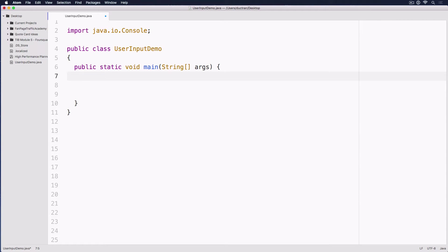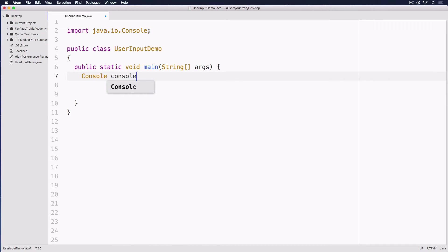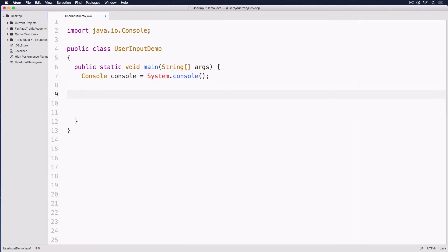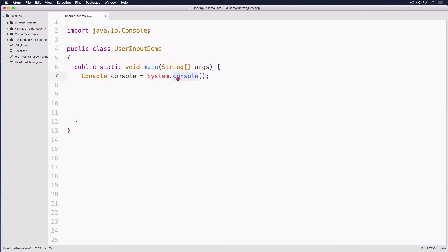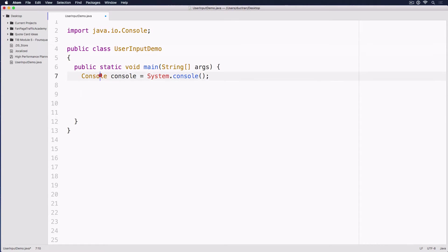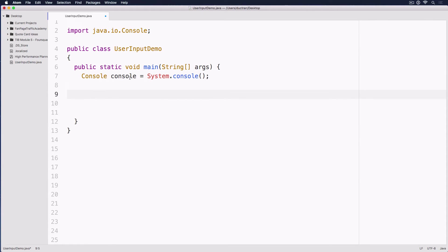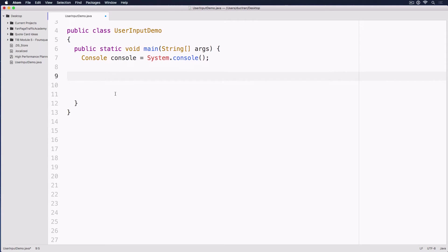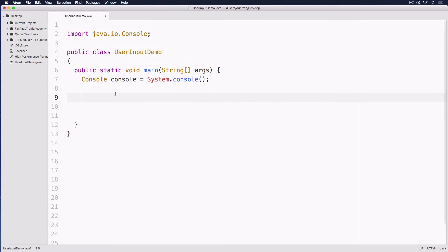Next up, let's have a console object which is Console console equals System.console. If you already followed along with me in the last episode of this Java tutorial, we haven't talked about what is an object, what is this thing over here. What I just made you do is retype some of the code from the starter project from the last episode. Don't worry about that right now.